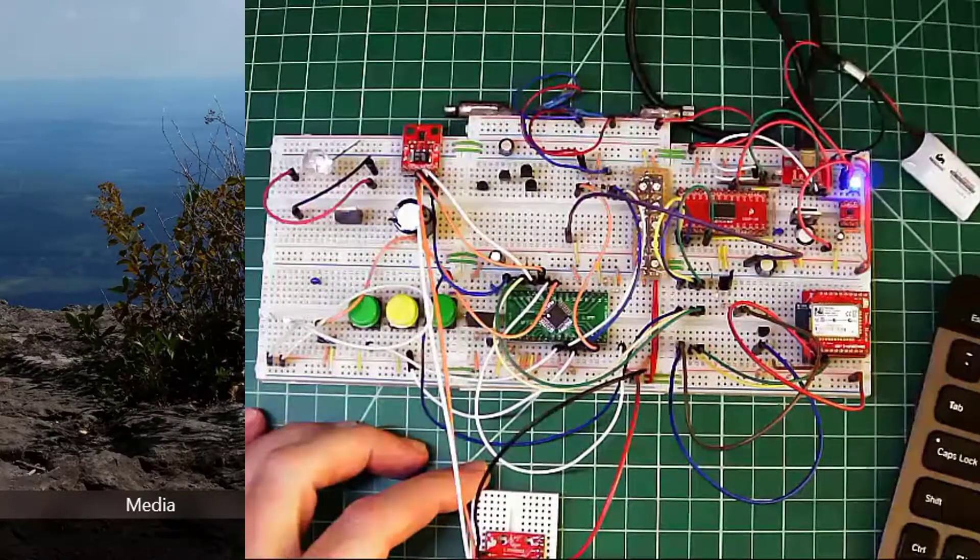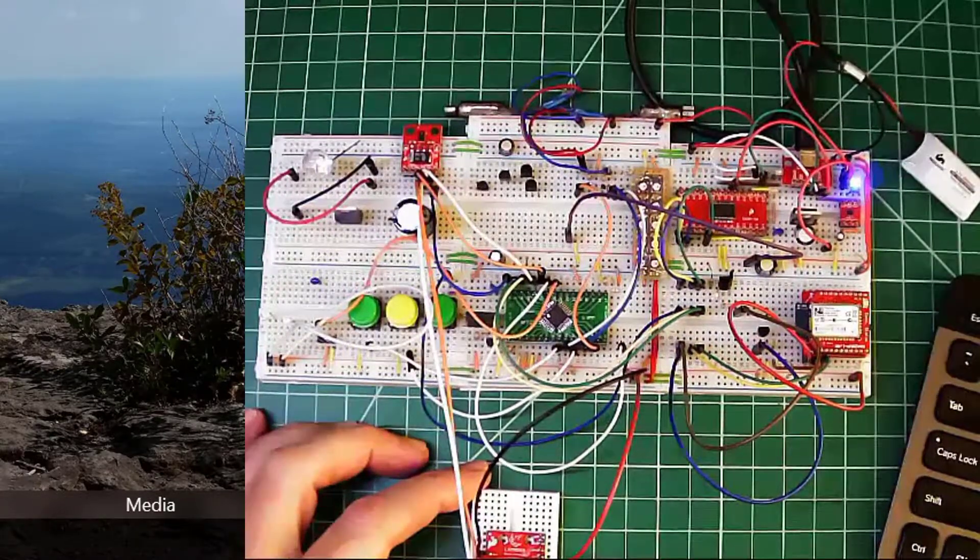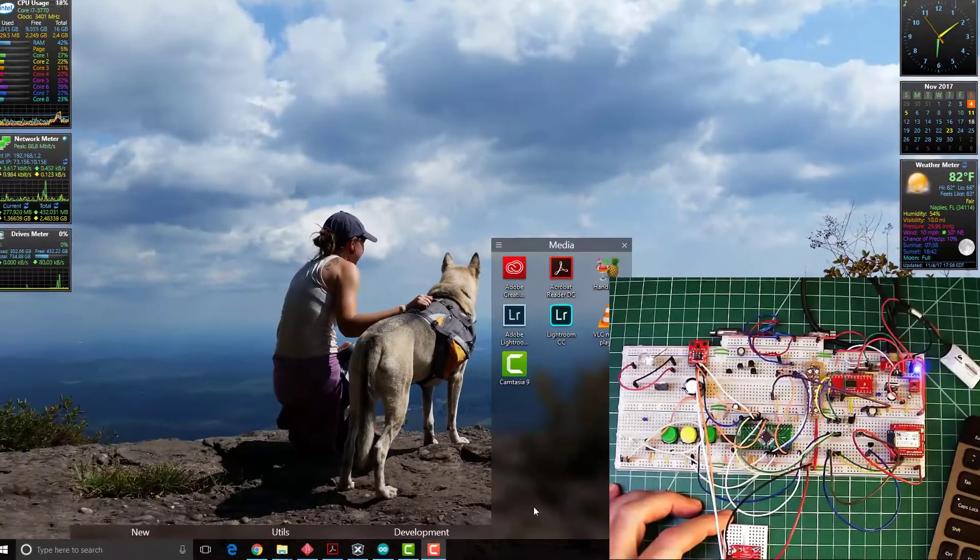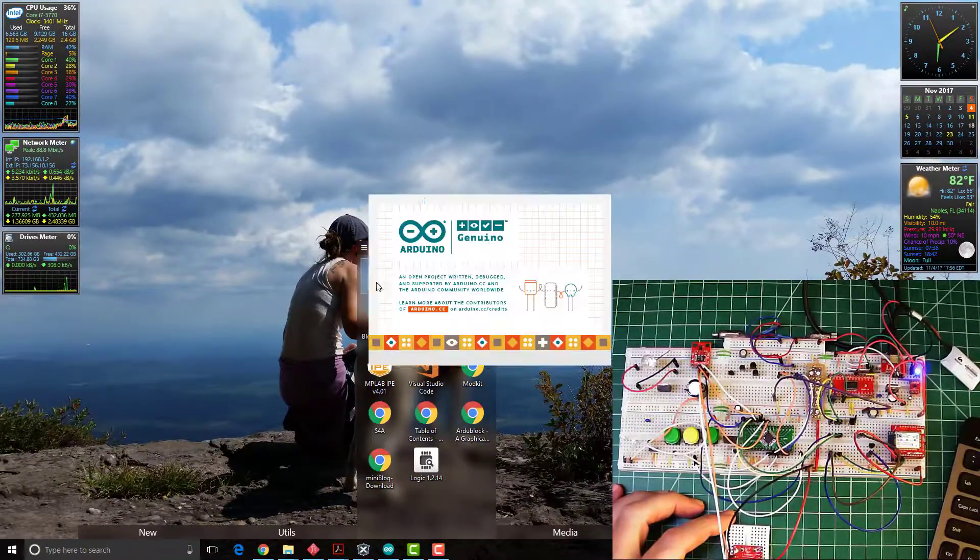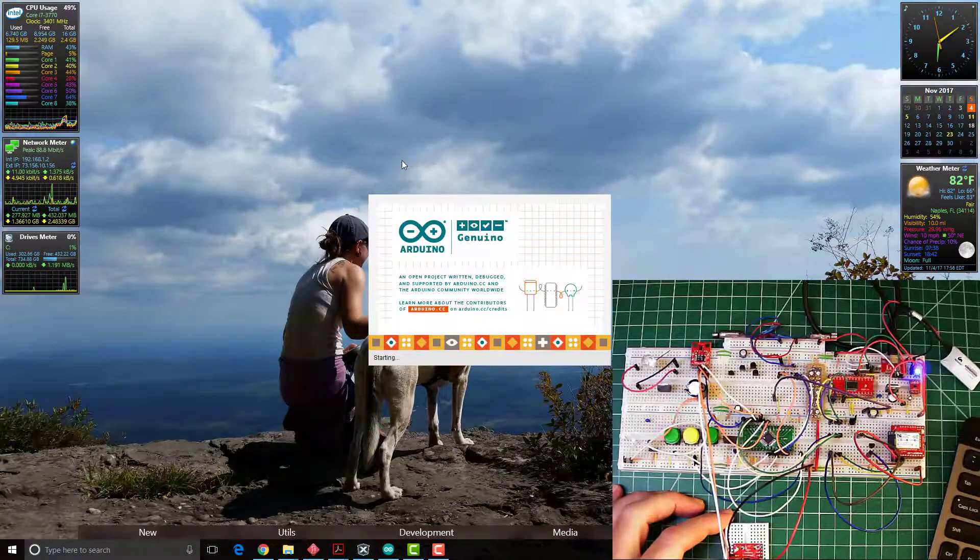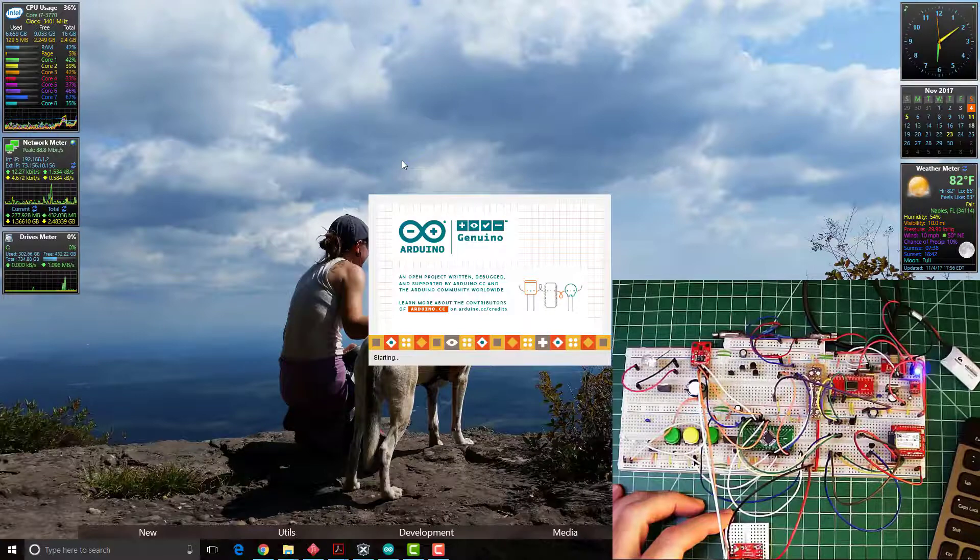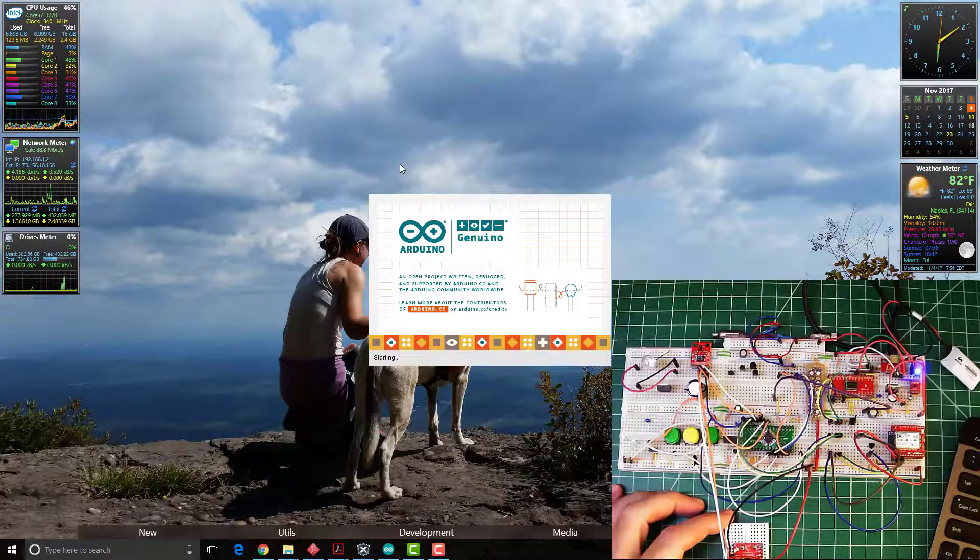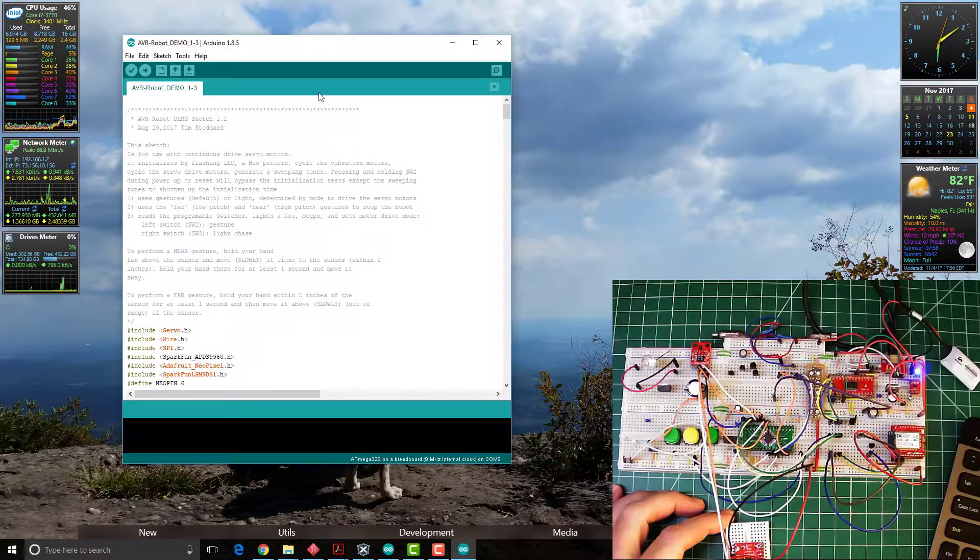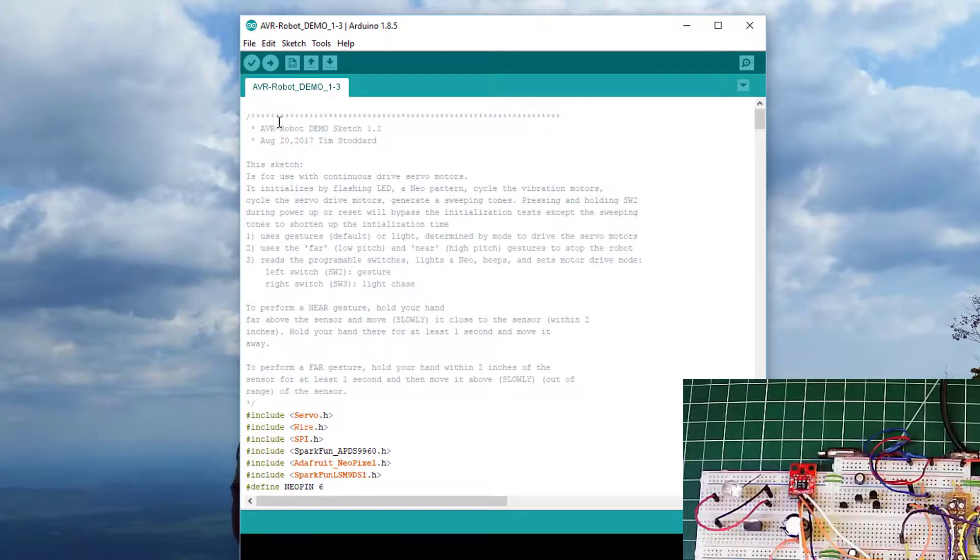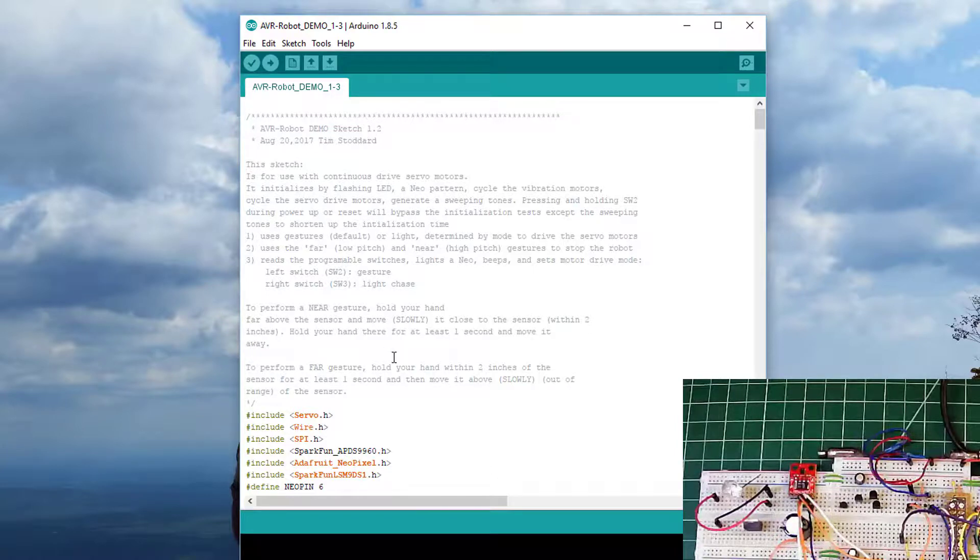And I've modified the script and we'll show that. So this is the script. It's version 1.3 and includes support for this.